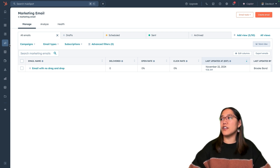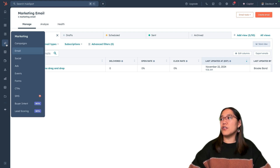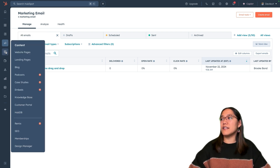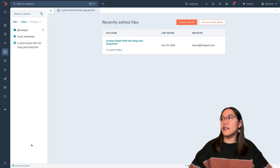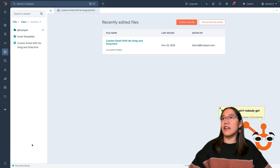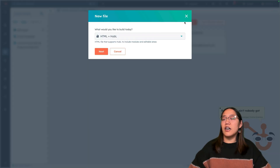In the main navigation, we're going to go over to Content and then Design Manager. Within Design Manager, we're going to go ahead and click on Create a New File. Under what would you like to build today, we're going to choose HTML plus Hubble, and then click Next.